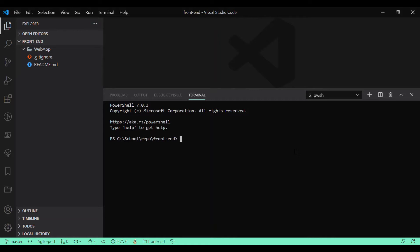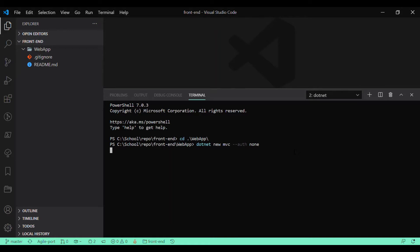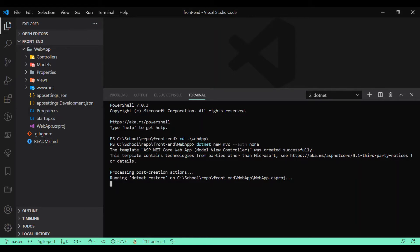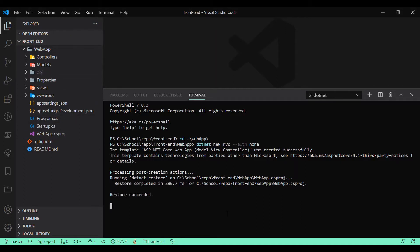To add the web app, let's first get to the folder and run the command: dotnet new MVC. For now I'm not using any authentication, that's why I'm passing a command argument of none. As you can see, this command has added the solution onto the folder. The command executed successfully.